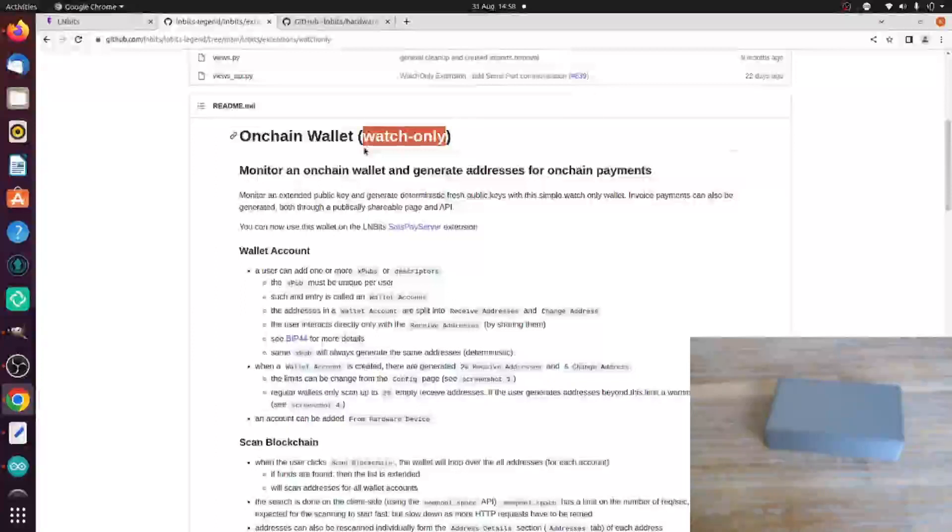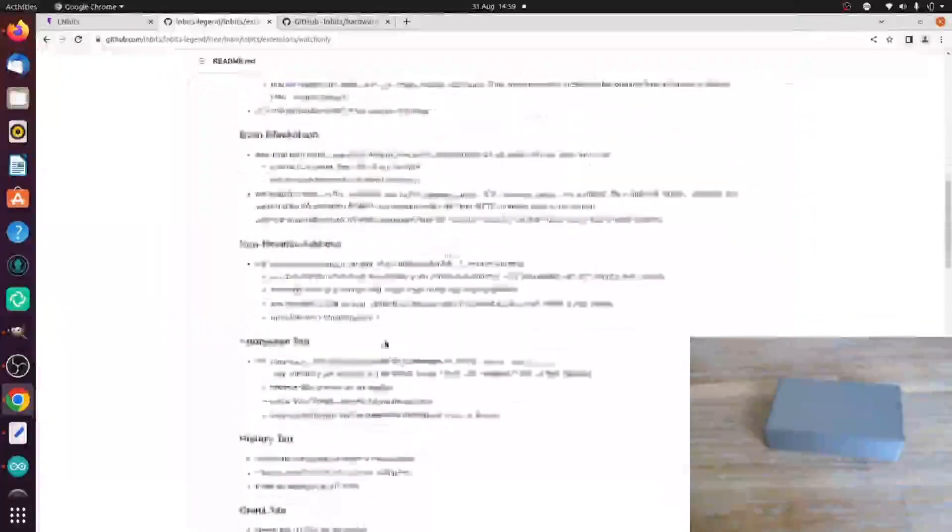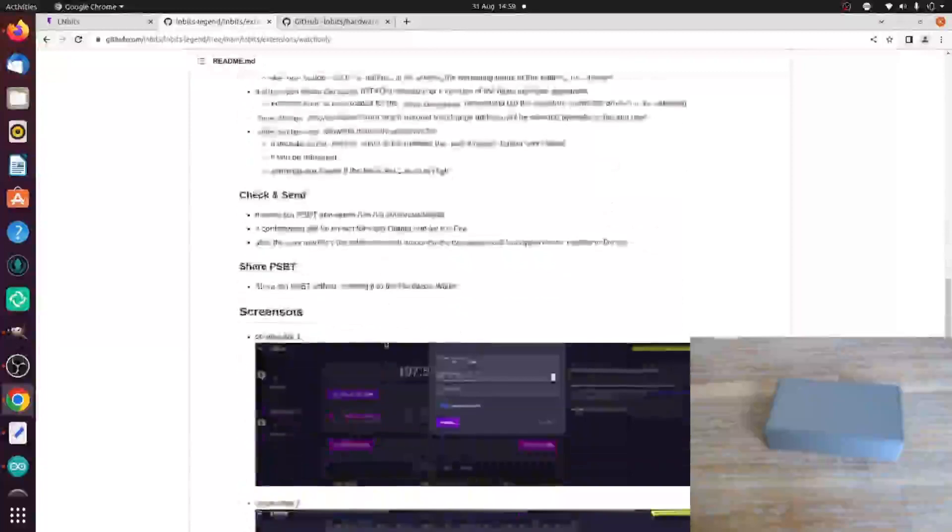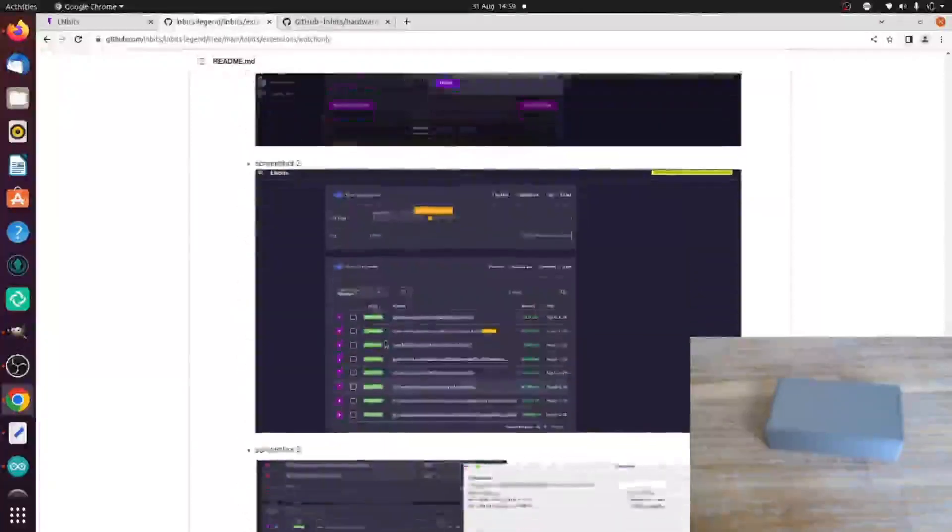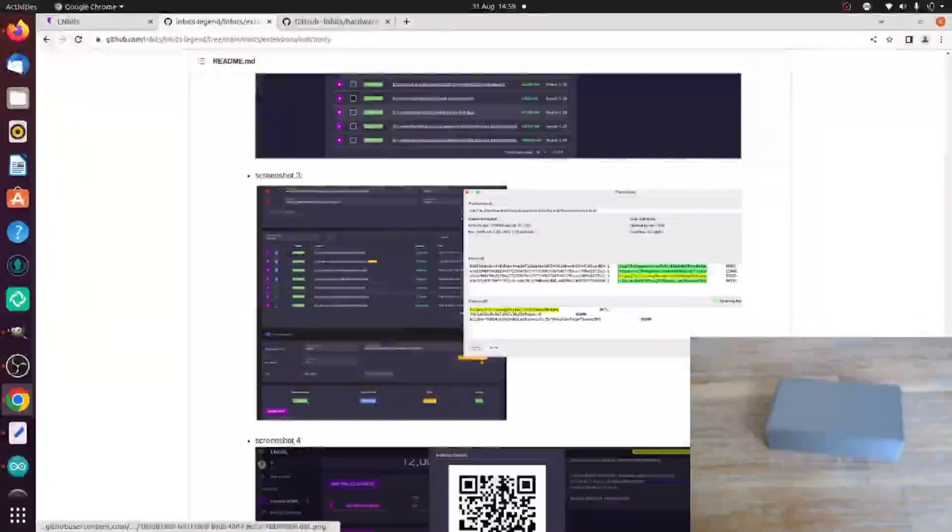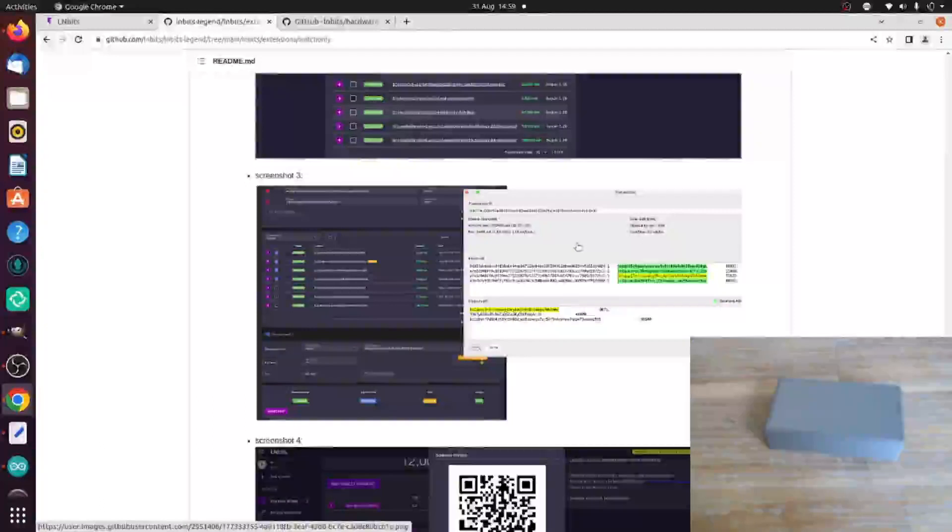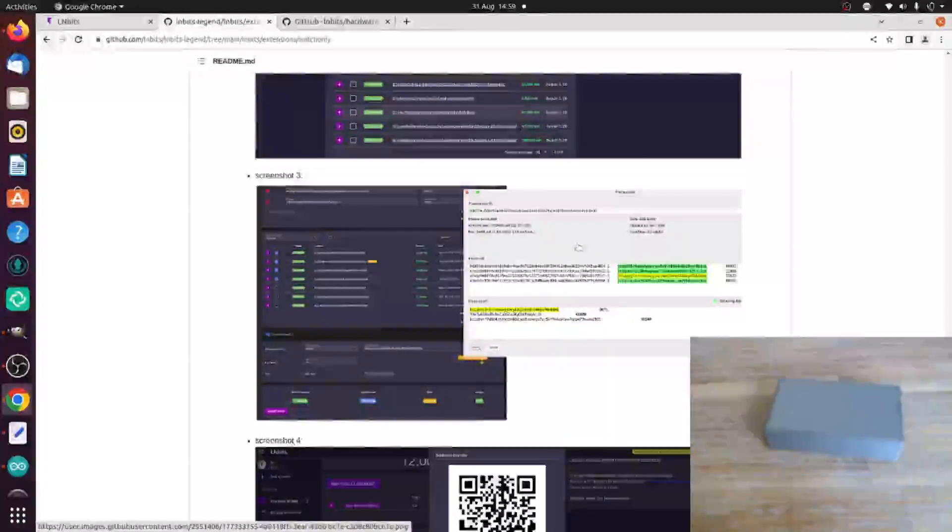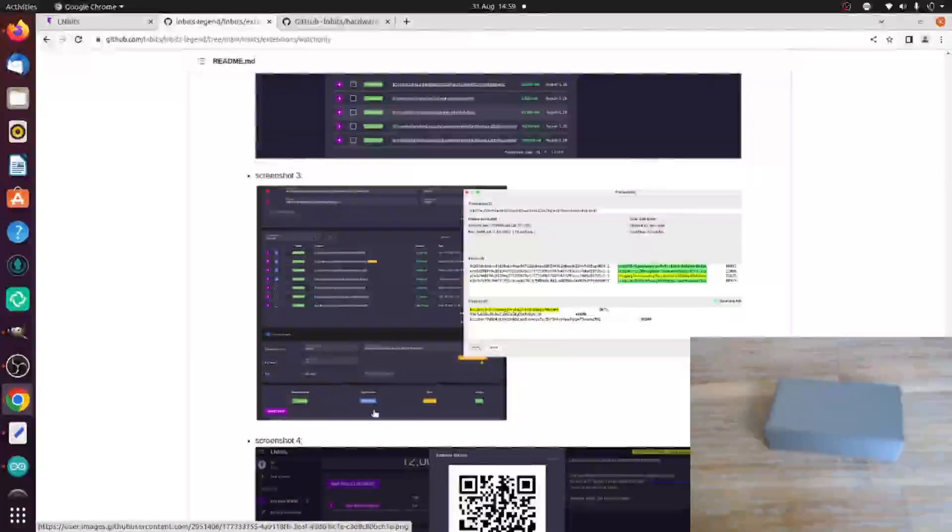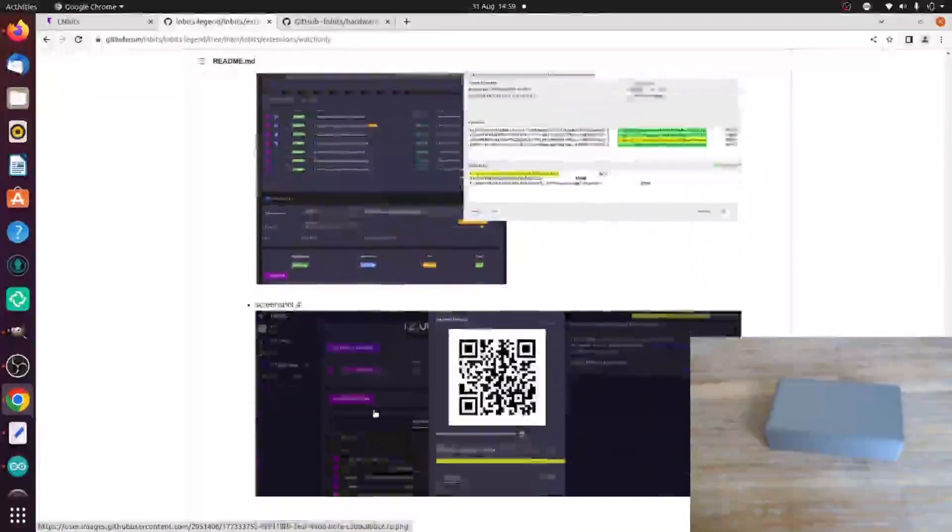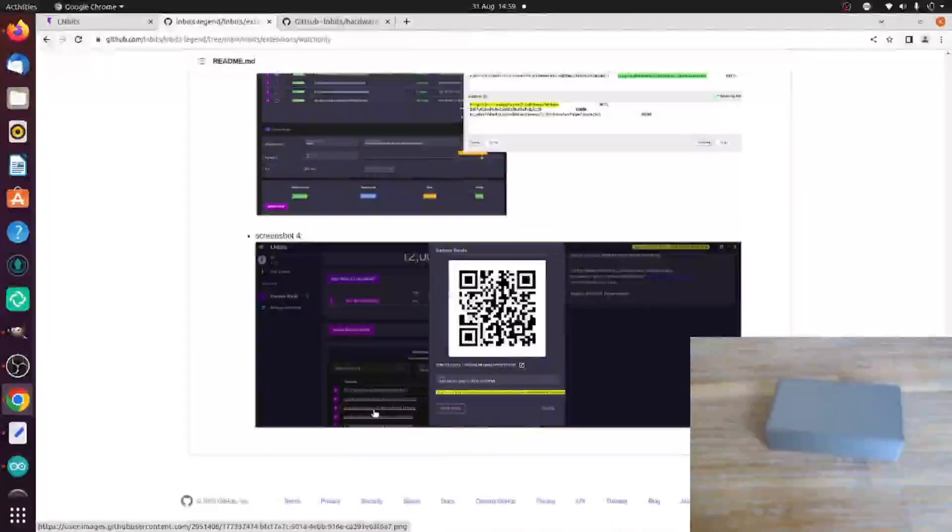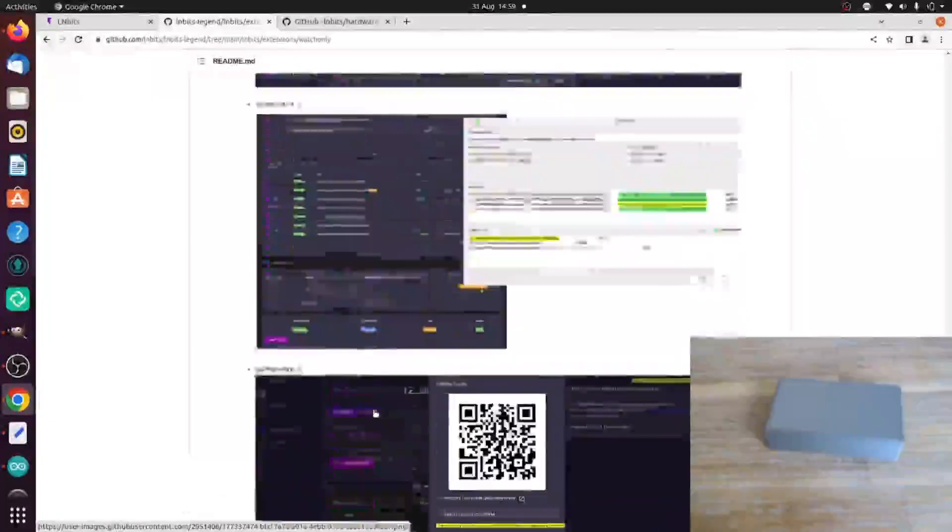But now we can also create payments. We can create a PSBT from our UTXOs and then send that to a piece of software like Electrum or a hardware wallet like Trezor, sign it, send it back to the extension and broadcast it to the mempool. That in itself is very, very cool.